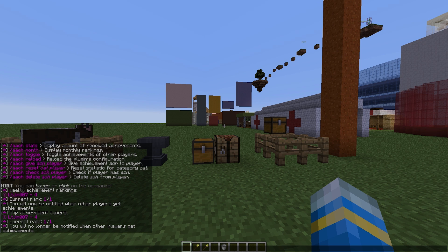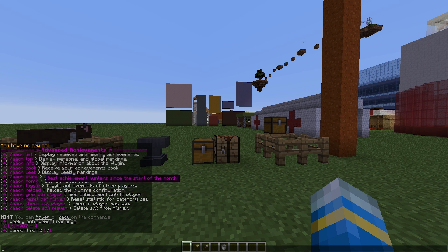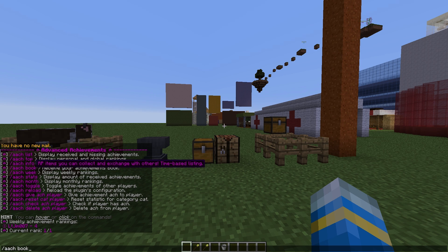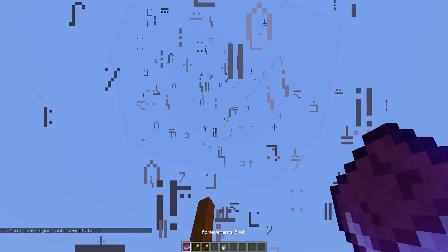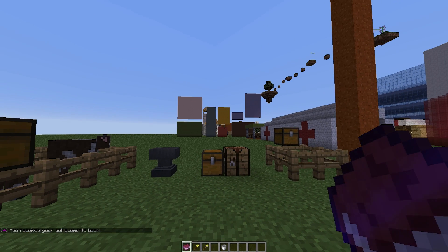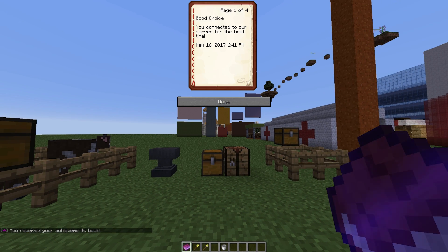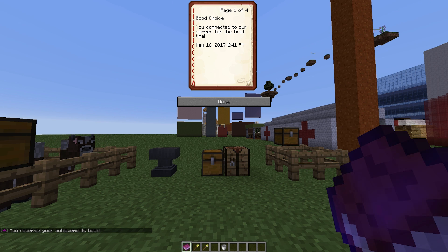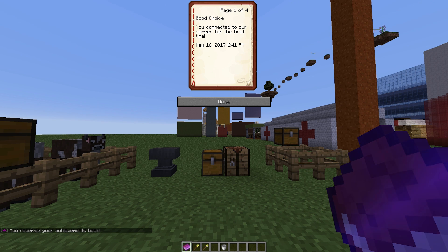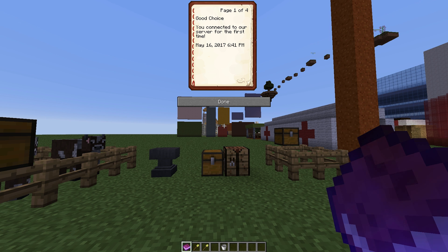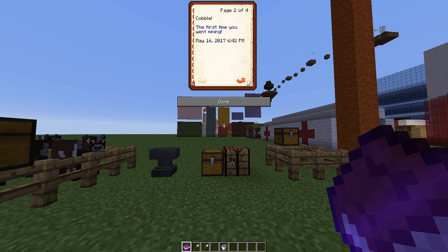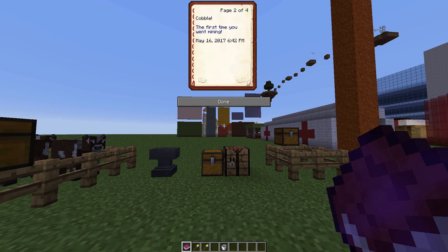And if we do /aach book, this is very useful, there will be a nice particle effect. And if we look in here, it will actually give us the time and the date of when we achieved each achievement. So on May 16th when I installed the plugin at 6:41pm I logged into the server for the first time. One minute later I mined some cobble.